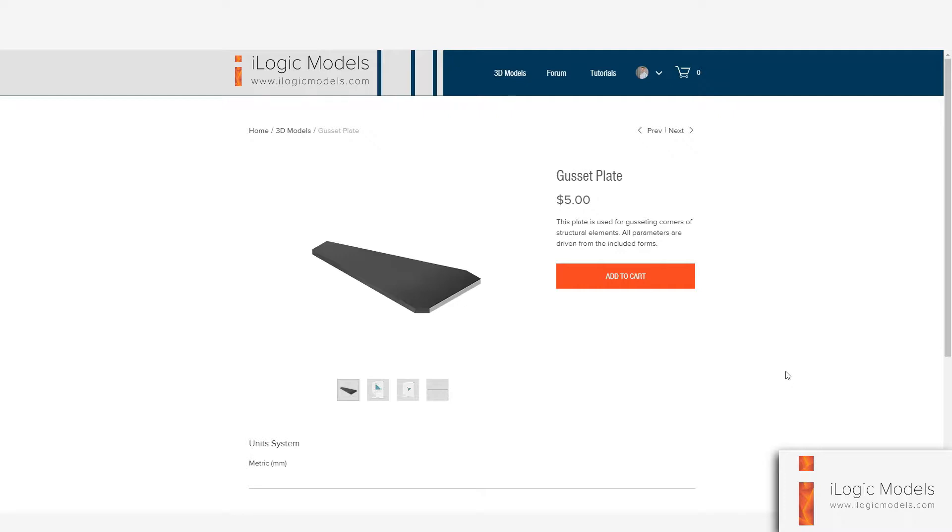Hello designers, and welcome to this tutorial. Today we're going to be looking at one of the products called Gusset Plate.